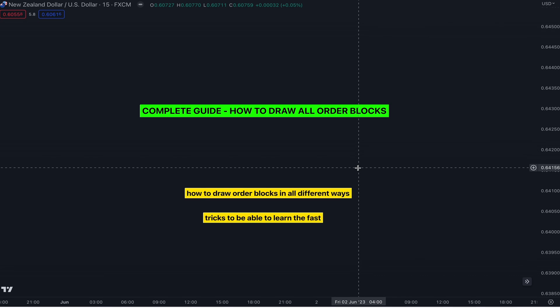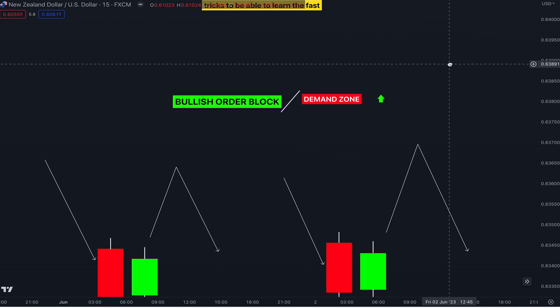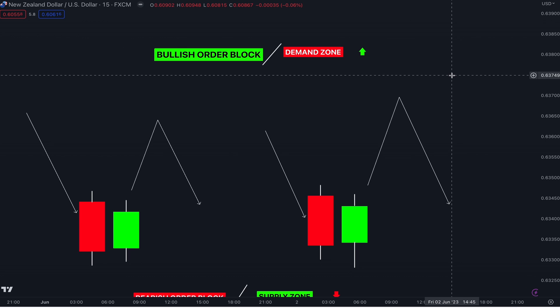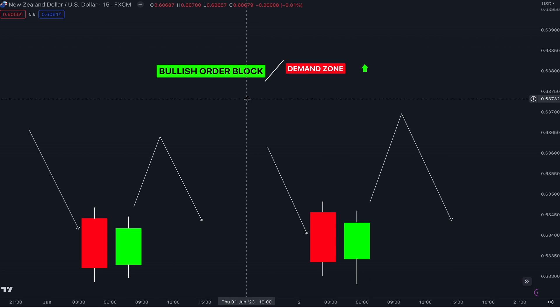Welcome back to another video. In this video I want to show you how to draw all order blocks in different kinds of ways, and I'll also show you another trick to draw them properly. Without wasting any more time, let's move on to the first way on how to draw a bullish order block.